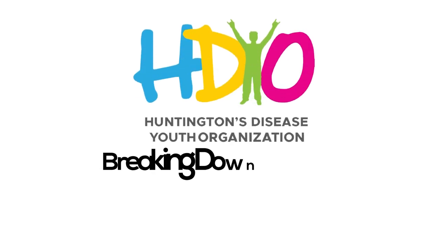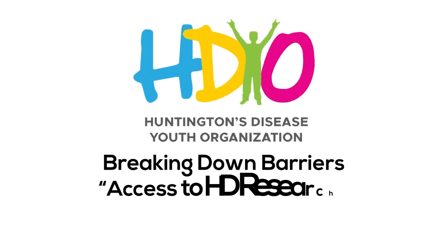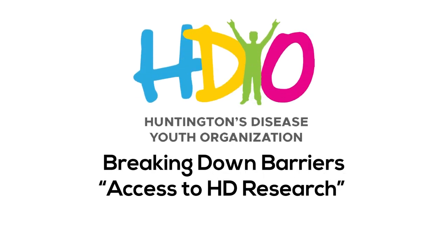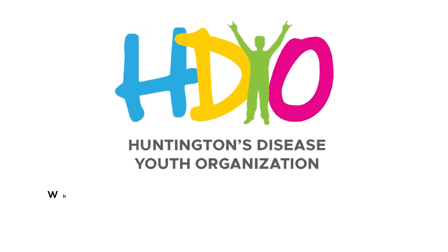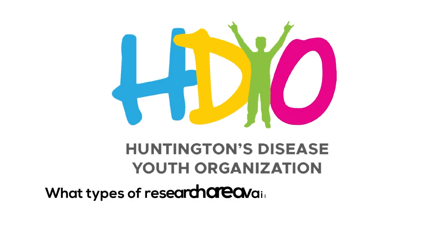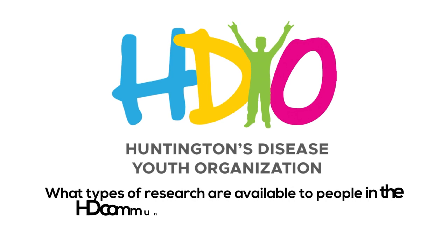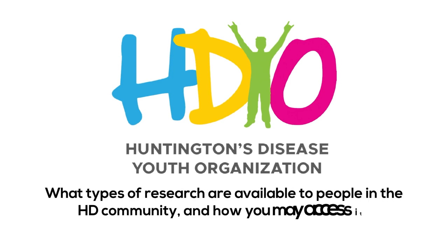Understanding what research is available for patients and families impacted by Huntington's disease can be overwhelming and confusing. This video will provide information about what types of research are available to people in the HD community and how you may access it.